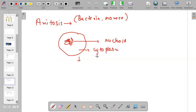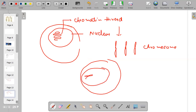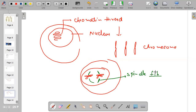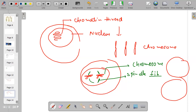In amitosis there is no formation of chromosomes. When chromosomes are formed inside a cell, the chromatin thread first converts into chromosomes. Then chromosomes are pulled by thread-like structures known as spindle fibers, which pull chromosomes to two different poles. Finally, half of the chromosomes go to one side and half go to the other side, so one cell divides into two cells.